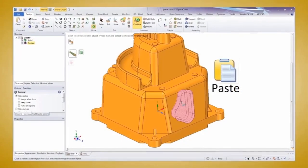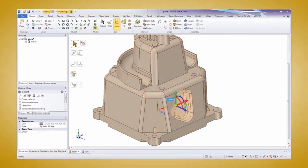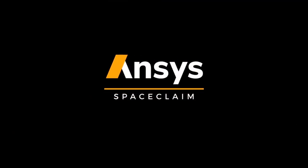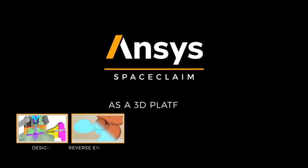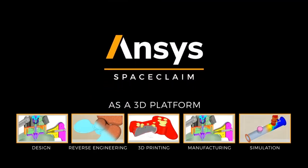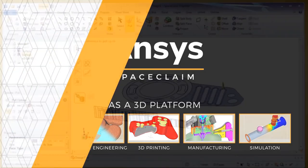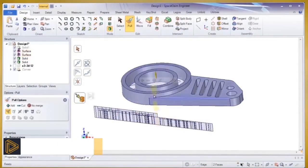If you ever wanted to go faster with your geometry modeling, take a look at the efficiency gains that SpaceClaim offers for all your 3D design, reverse engineering, manufacturing, and simulation work. First, we'll start off with design, converting